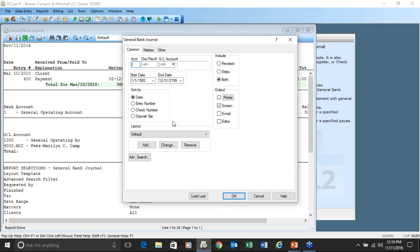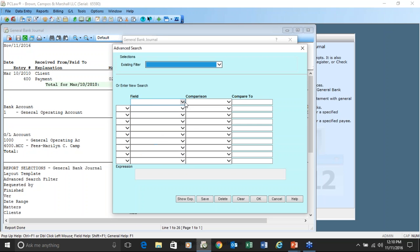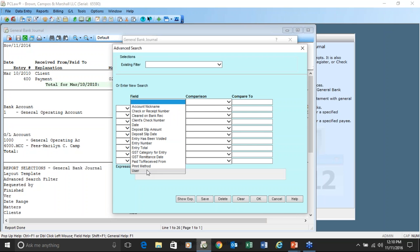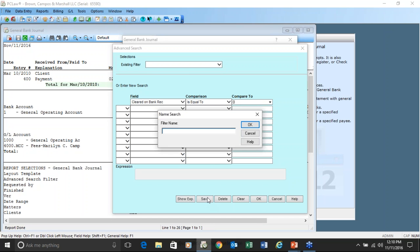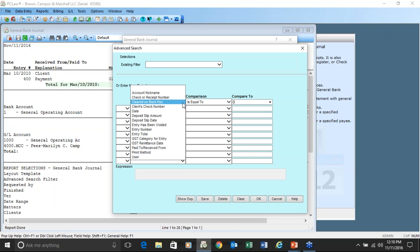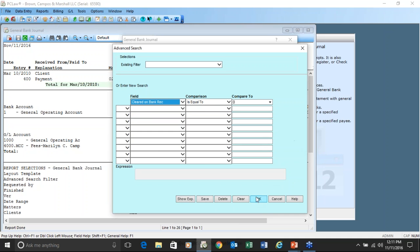There is also a button called Advanced Search — another way to limit what's going to be reported. Each report gives you different options with fields you can choose. For example, I'm often asked to give a report of all checks that did not clear. Under 'cleared on bank rec,' if the value is 0 it means checks are not cleared. You can save this search and run this advanced search over and over again.